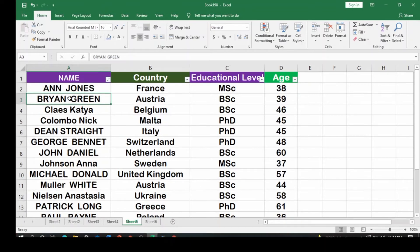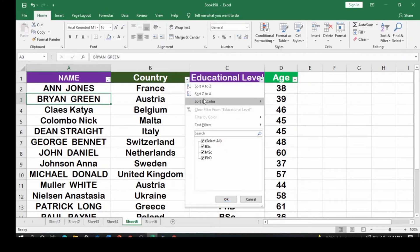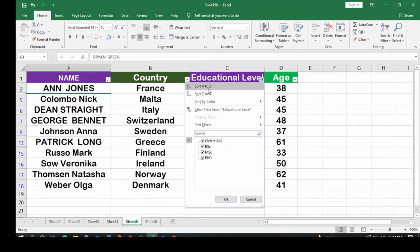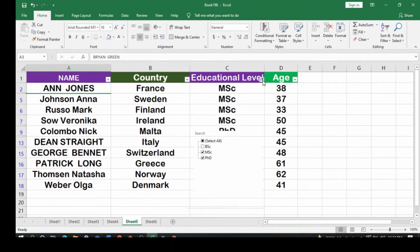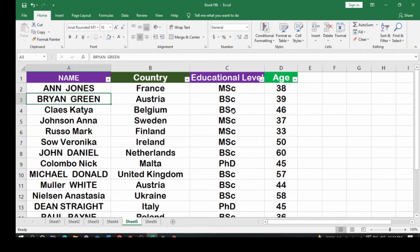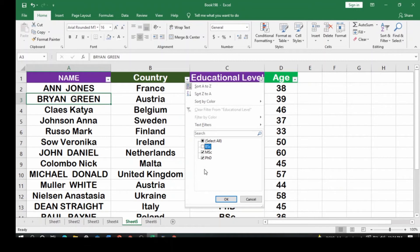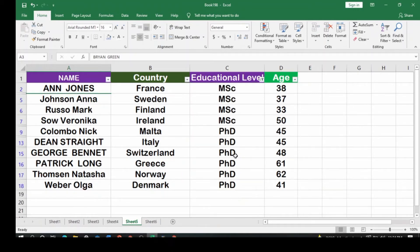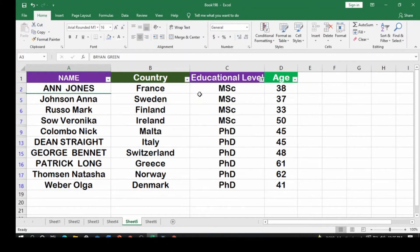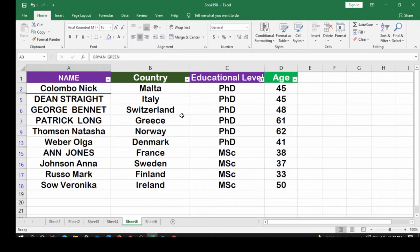Let's go to Educational Level. Click the dropdown and choose Sort A to Z. You can also filter: select all, or choose only BSC, MSC, and PhD, then click OK. If you want to see only MSC and PhD holders, deselect BSC and click OK. To sort ascending, click A to Z — MSC comes first. For descending, click Z to A — PhD comes first.